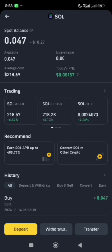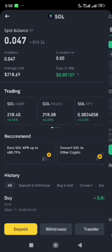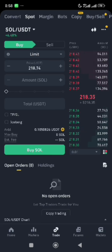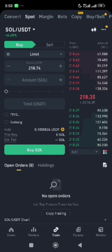If you click on Solana, you will see the trading section where Solana is paired with different tokens. Since in today's video we want to convert to USDT, we'll be using the SOL/USDT pair, so we'll click on it. You will see the buy option and the sell option.